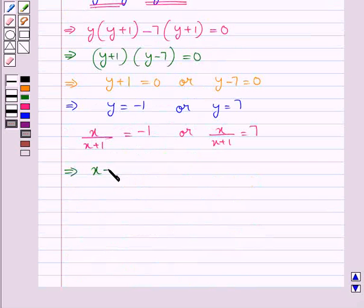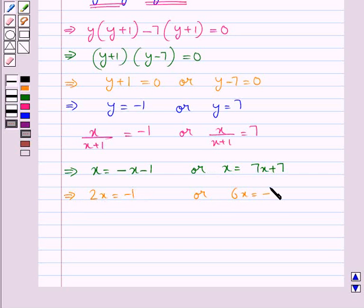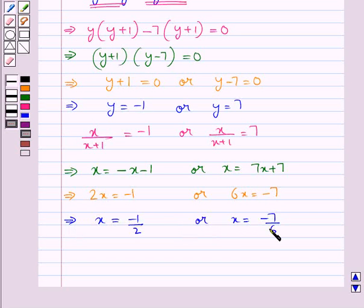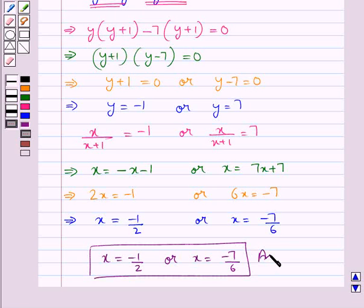That is x equals minus x minus 1, giving 2x equals minus 1; or x equals 7x plus 7, giving 6x equals minus 7. This further gives us x equals minus 1 upon 2 or x equals minus 7 upon 6. Thus our final answer is x equals minus 1 upon 2 or x equals minus 7 upon 6. So this completes our session — hope you have understood the solution.